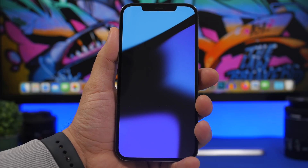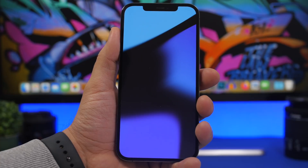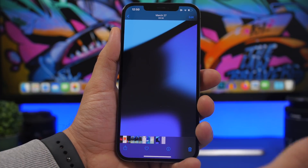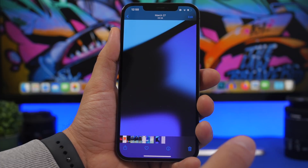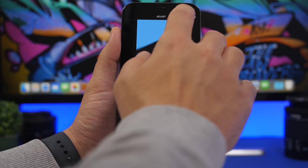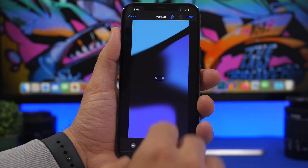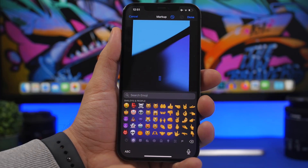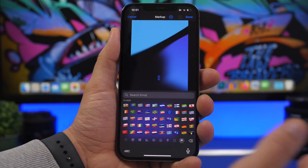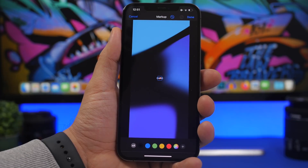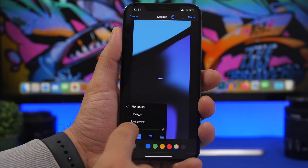Shoutout to iDevice Help, who posted about this trick first on YouTube. This trick lets you have any emoji you want on the status bar of your device. To do that, go to the wallpaper you want to use, tap the edit button, tap on markup, then tap the plus button and choose text. Delete the default text, go to the emoji keyboard, and pick any emoji you want — for example, the flag of your country.